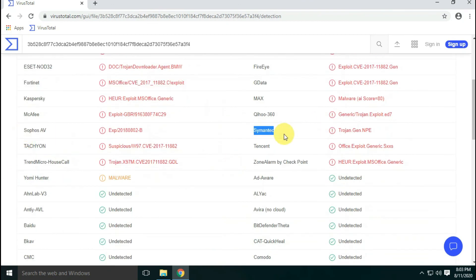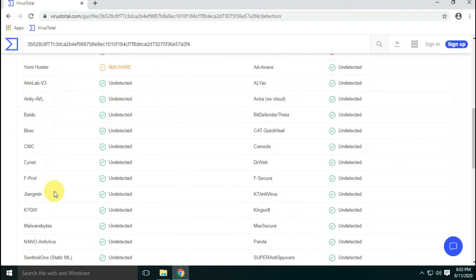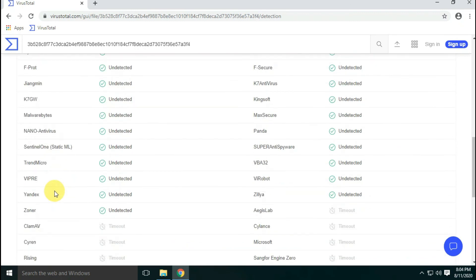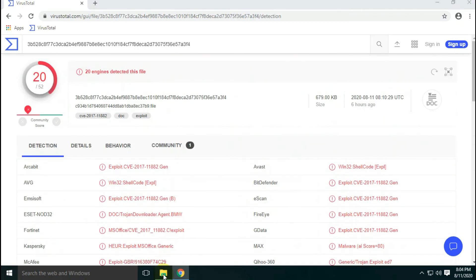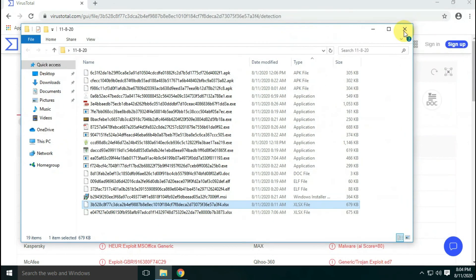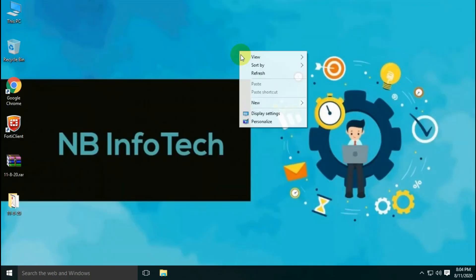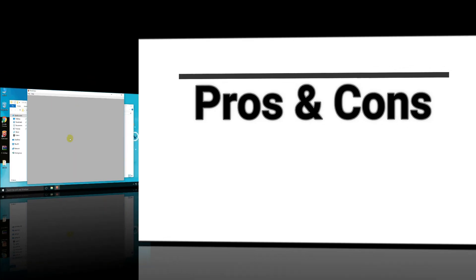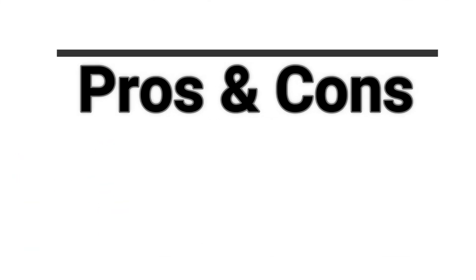Some malware samples were also detected by antivirus engines on VirusTotal.com. Let's check the pros and cons of FortiClient antivirus that we have observed during these tests.